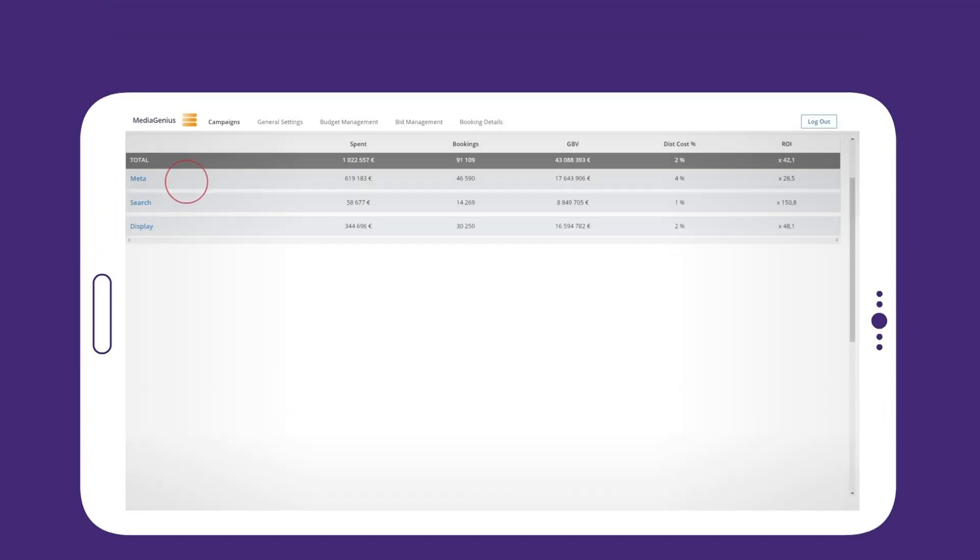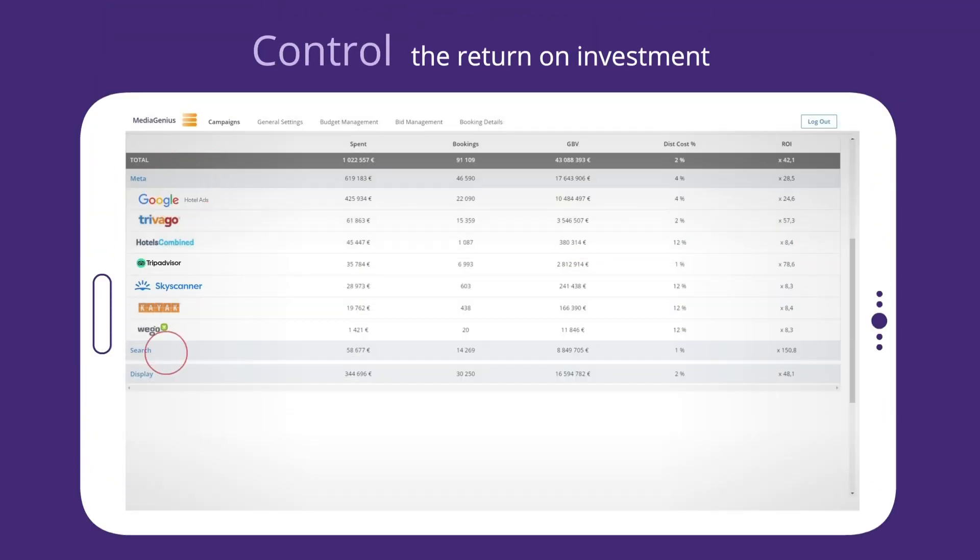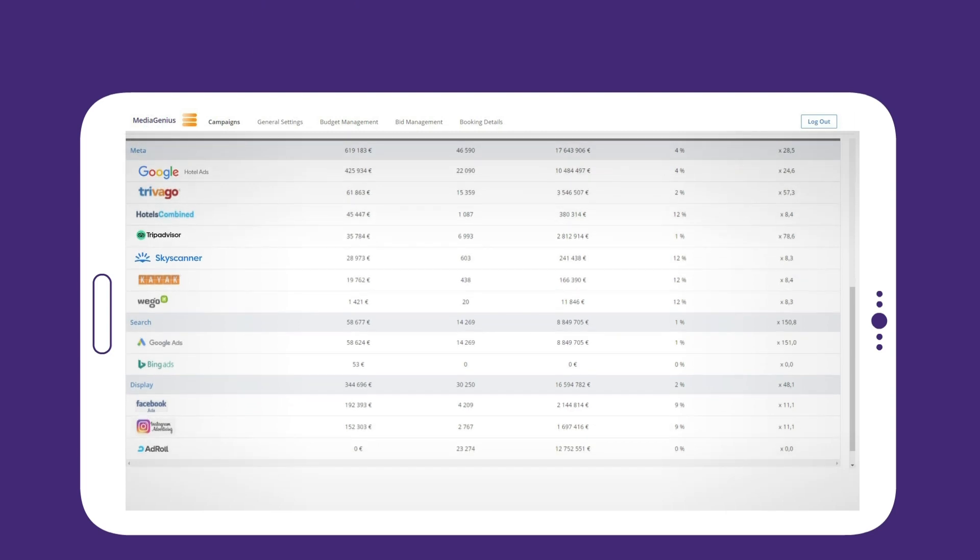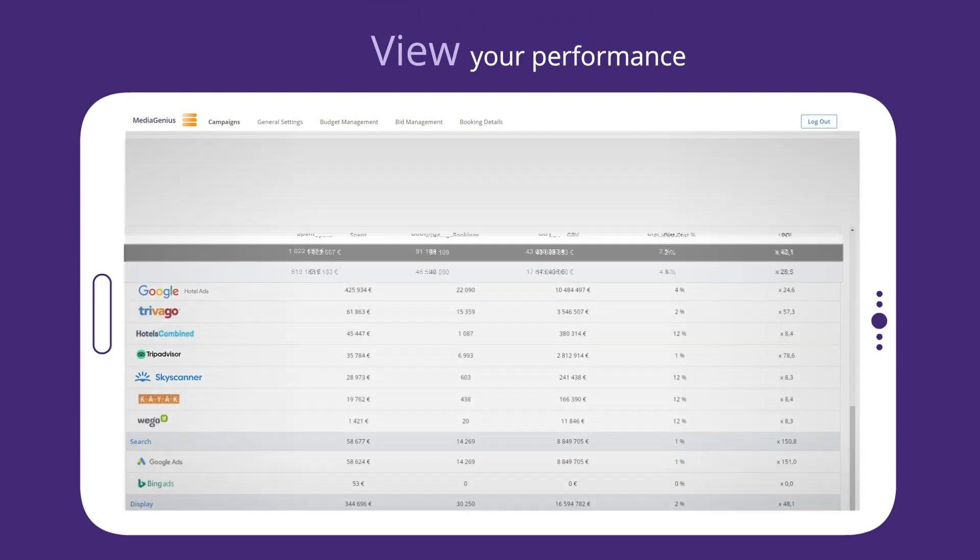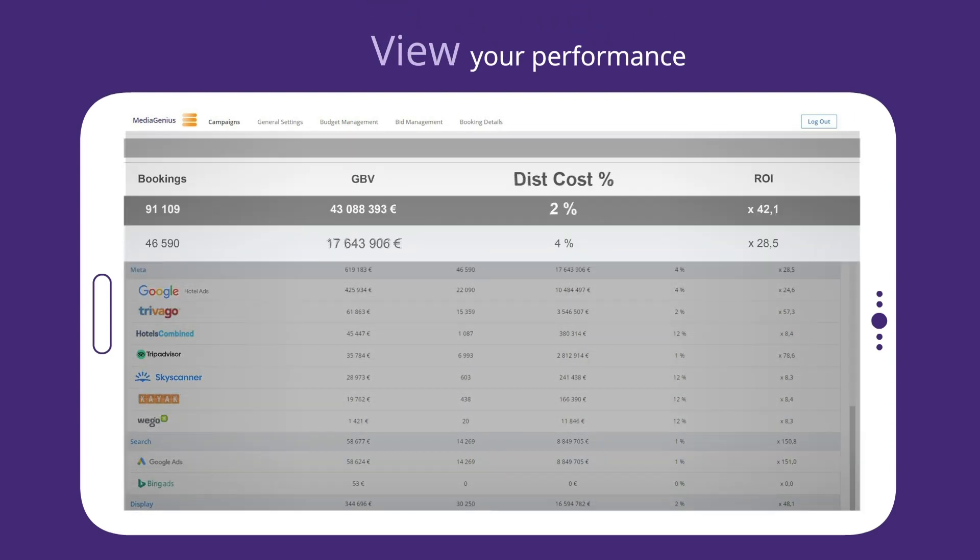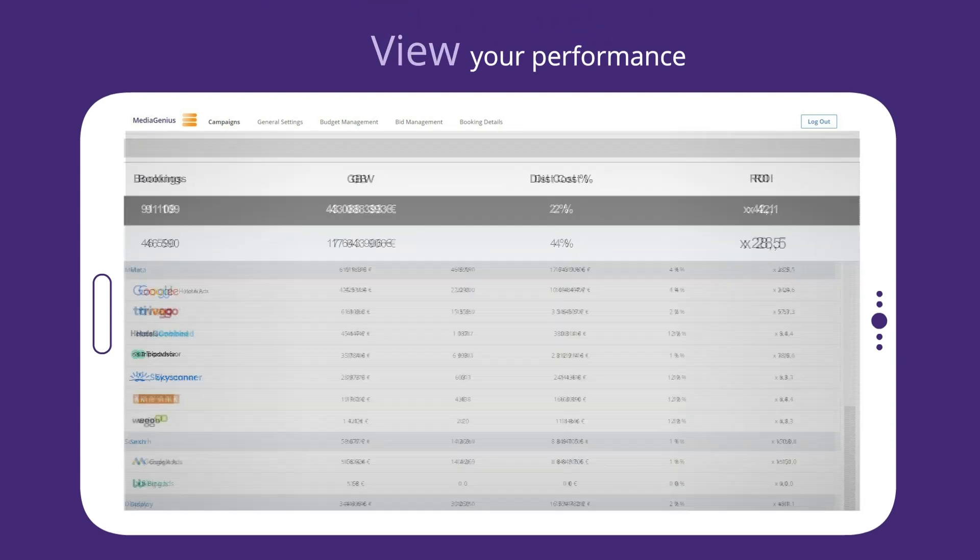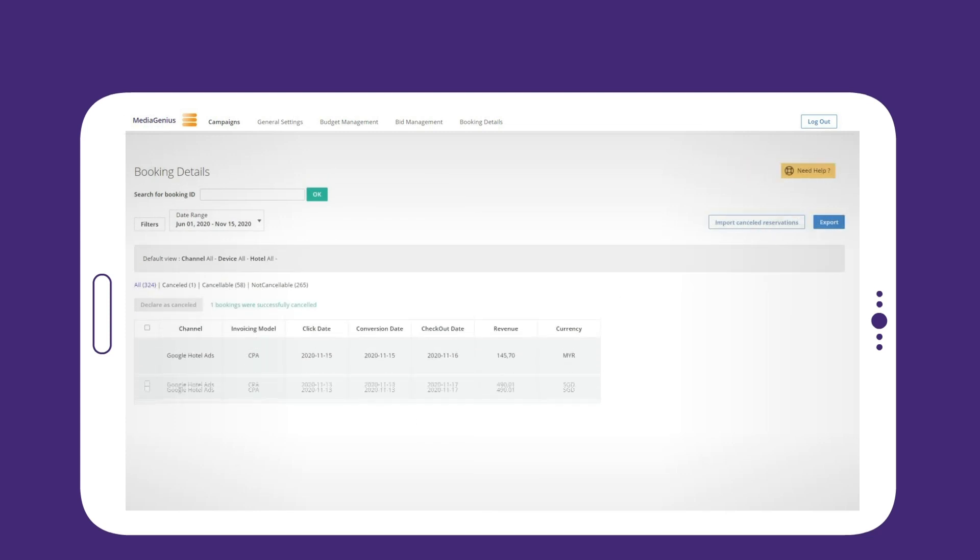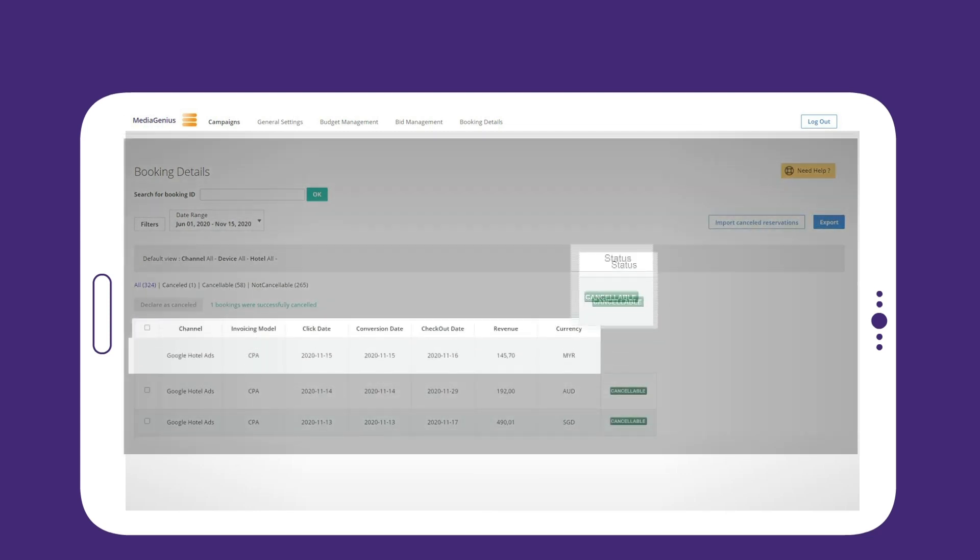With MediaGenius, you can control the return on investment of your campaigns at any time. View your performance and ROI by media, and make sure in just one click that you will not pay commission on cancelled bookings.